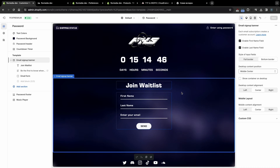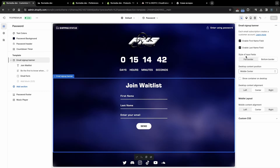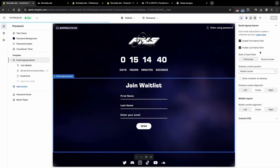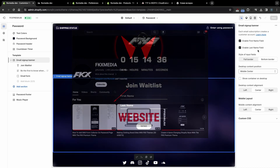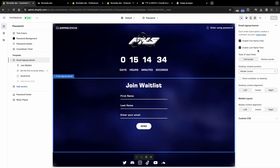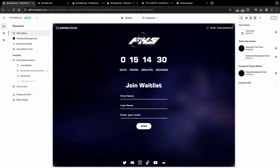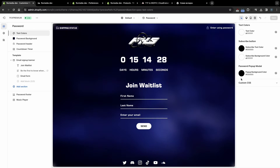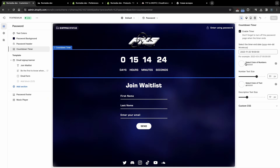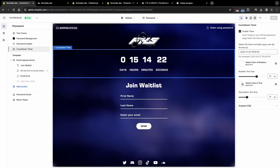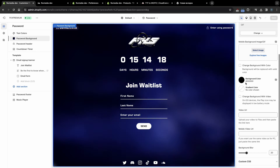You can also configure the Joint Waitlist fields by clicking on this section. Here you can disable unnecessary fields and also choose their style. If you want to collect phone numbers, then watch our video on how to integrate it into the Premium theme. To select the text color on the Password page, click on this section. You can also choose your own background for the Password page and customize it just like we did on the Enter page.